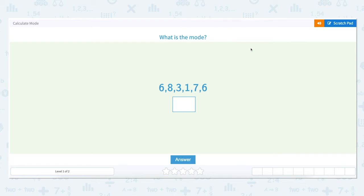We'll be going over how to calculate mode for a data set. The mode is the number in a set that occurs the most frequently. You can have more than one mode if two numbers occur the same number of times.